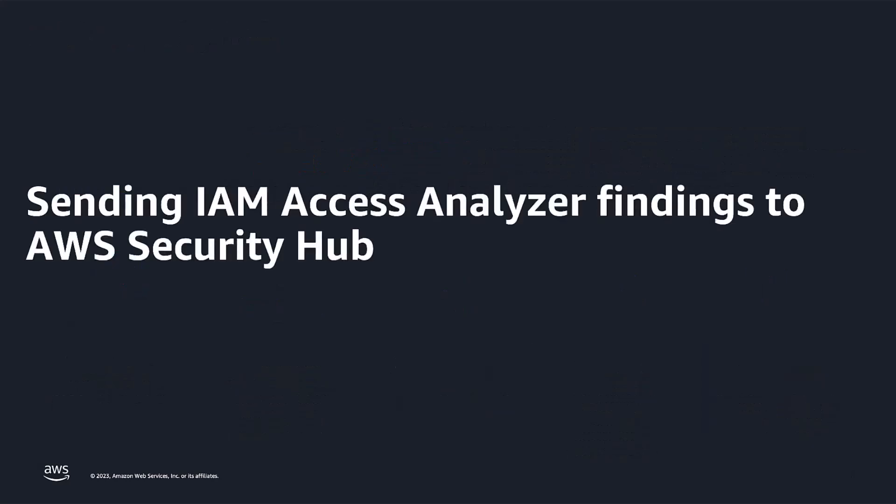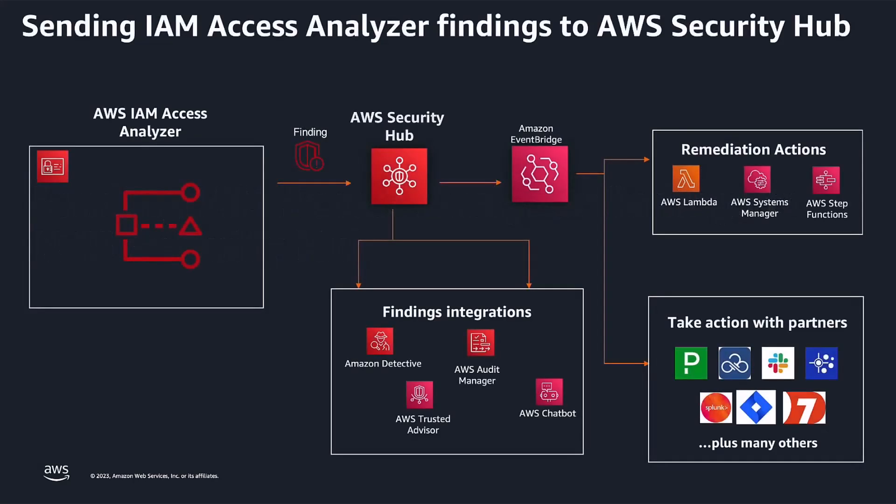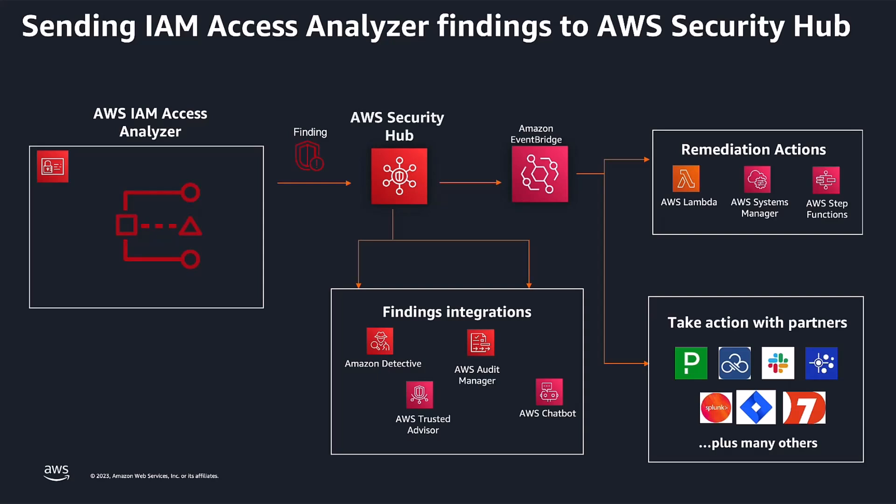Now, let's talk about how you can send IAM Access Analyzer findings to AWS Security Hub. When you enable IAM Access Analyzer integration with AWS Security Hub, it begins to consume, aggregate, organize, and prioritize findings. Then you can conduct root cause analysis with services like Amazon Detective or become audit-ready with AWS Audit Manager. Remediation actions can be initiated with Lambda Functions, Systems Manager, Step Functions, or via Integrated Remediation Partners.